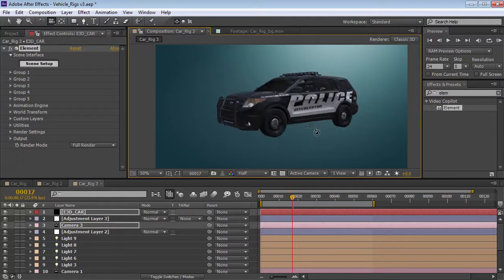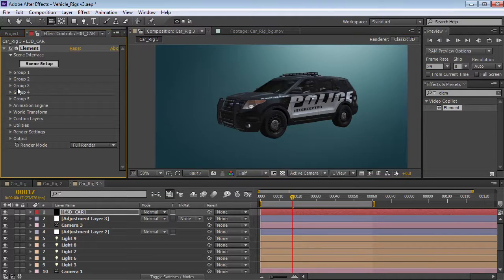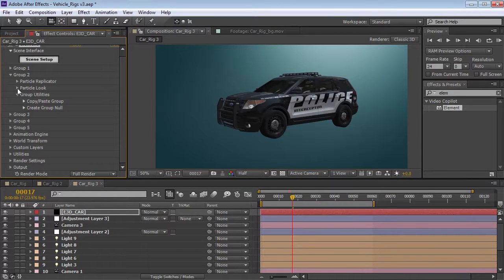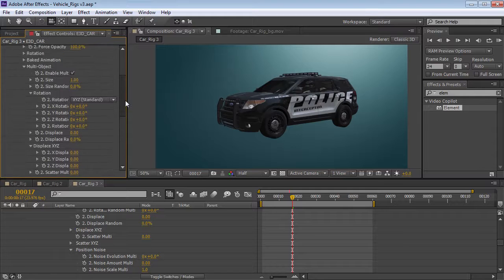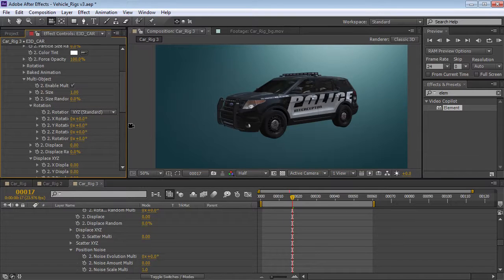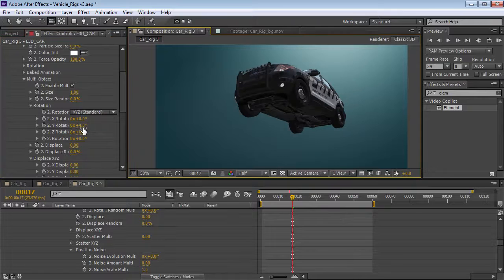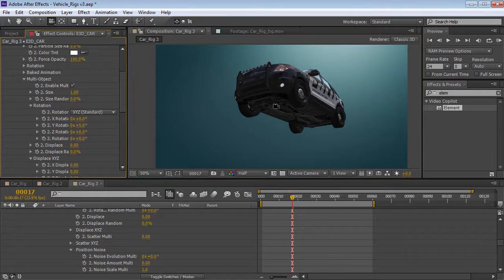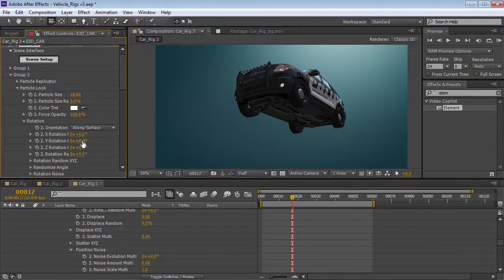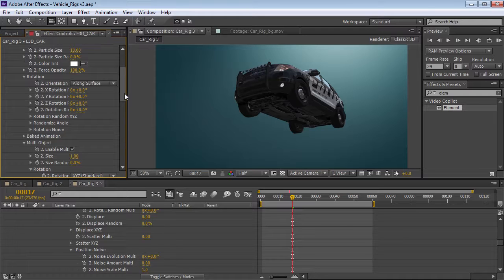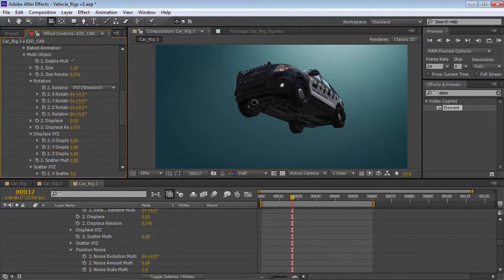We've got our vehicle here and everything looks intact. The way the rig is going to work is we're going to go into Group 2, go down to the particle look, and enable Multi Object. We'll turn that on, and what this will allow us to do is control the rotation for the specific pieces. We can rotate left and right, and if we come underneath the vehicle, you can see that it's rotating individually around the center axis. It's different than actually rotating the entire particle, which will move everything together. The Multi Object, just like fracturing a ball, is going to rotate the individual pieces on their own center axis.